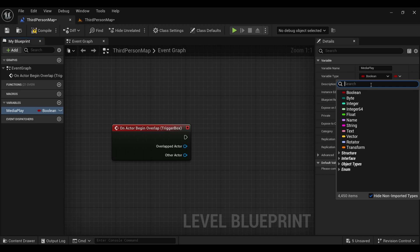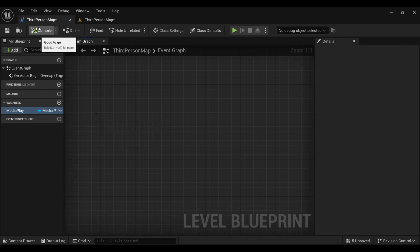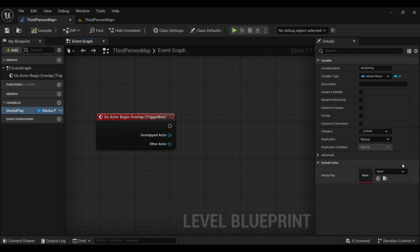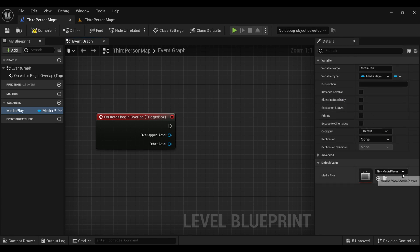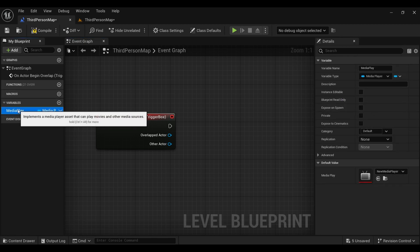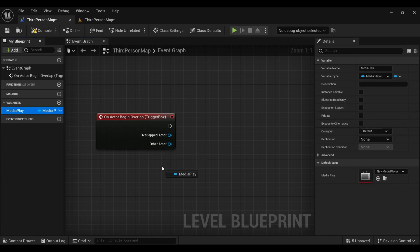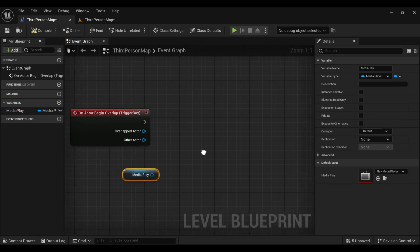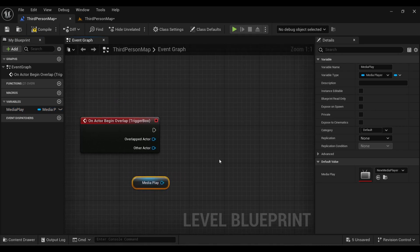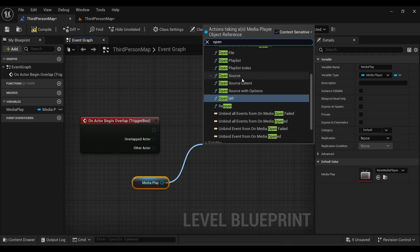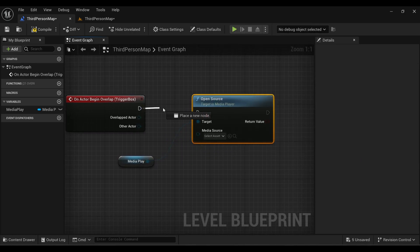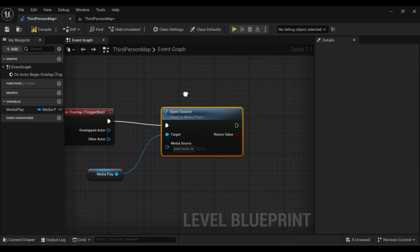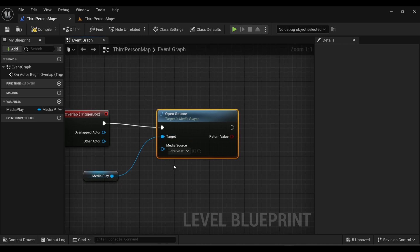Now create a variable and call it Media Player. Under variable type, change it from Boolean to Media Player and compile. You will find an option to assign our media player — add our media player there and compile again. Now drag this into our graph, get a node, and search for Open Source.